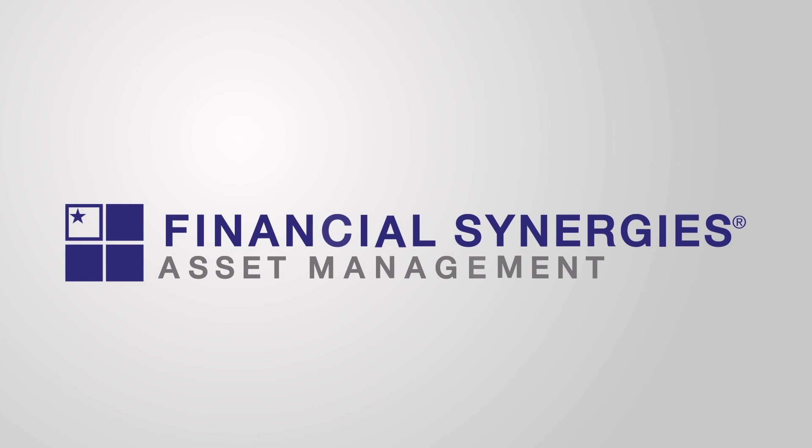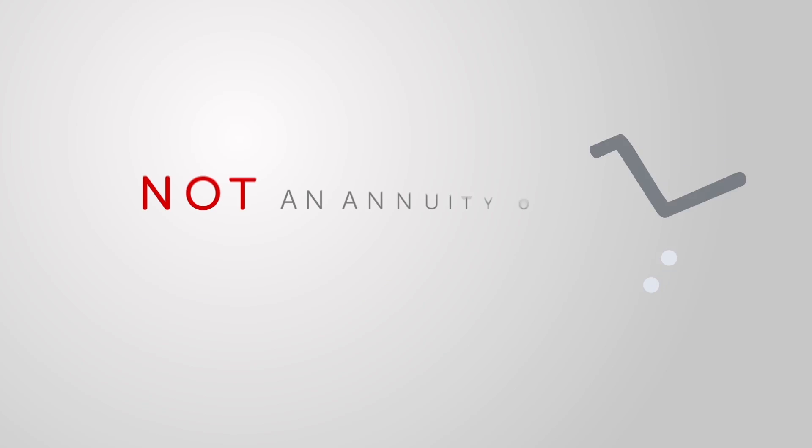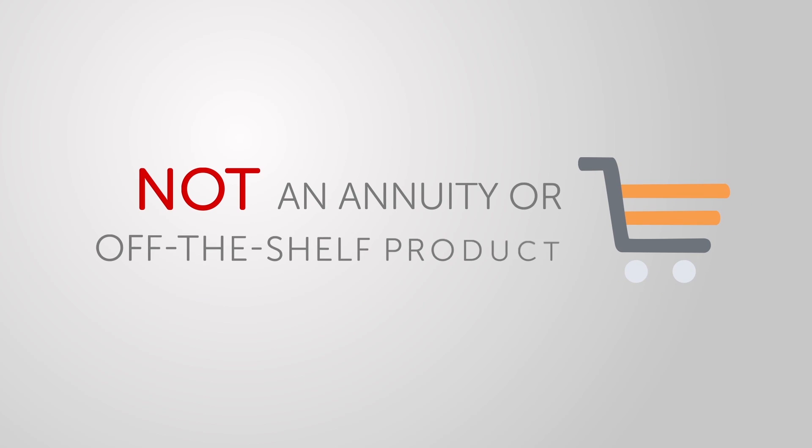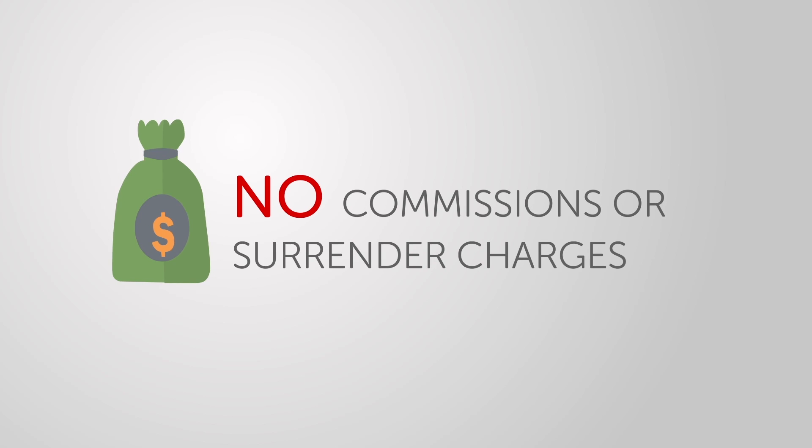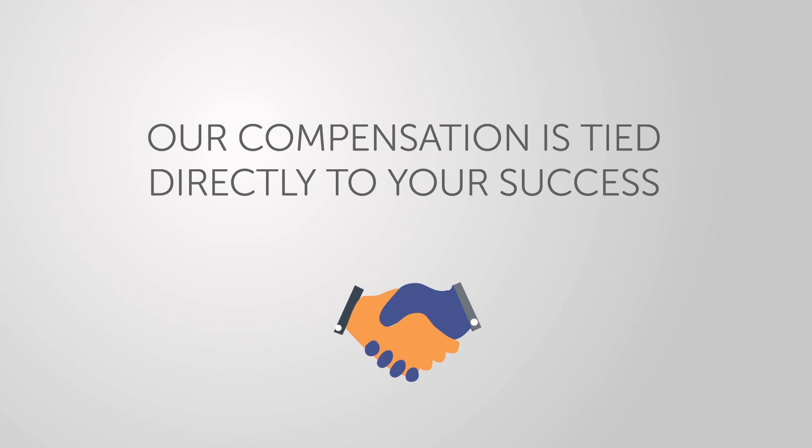This is the reason Financial Synergies created the retirement salary. We are not suggesting an annuity or off-the-shelf product. There are no commissions or surrender charges. Our compensation is tied directly to your success.